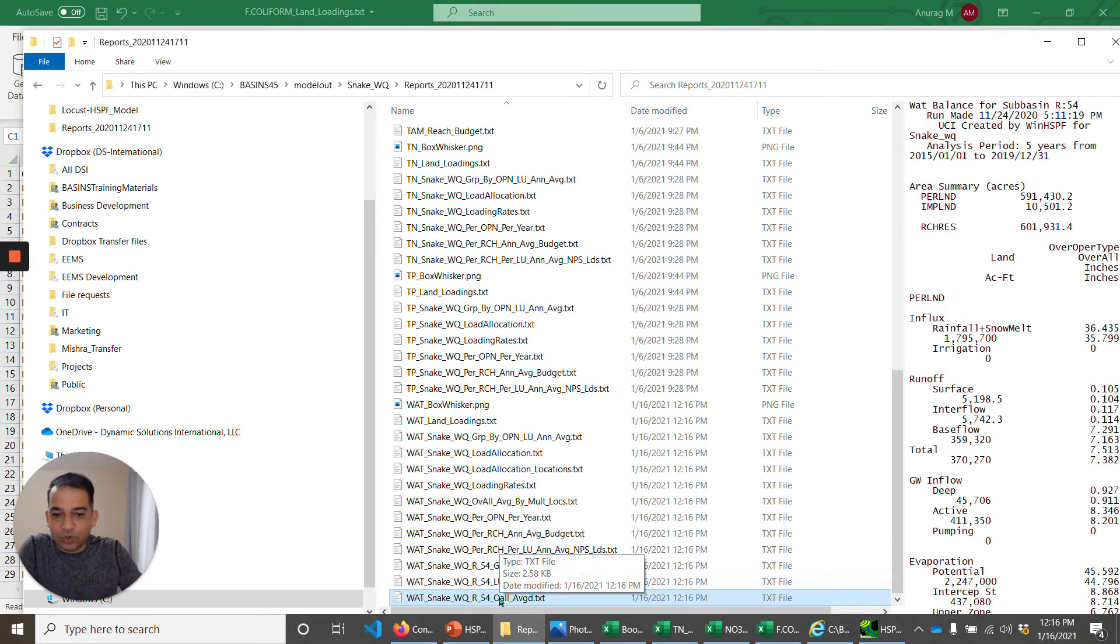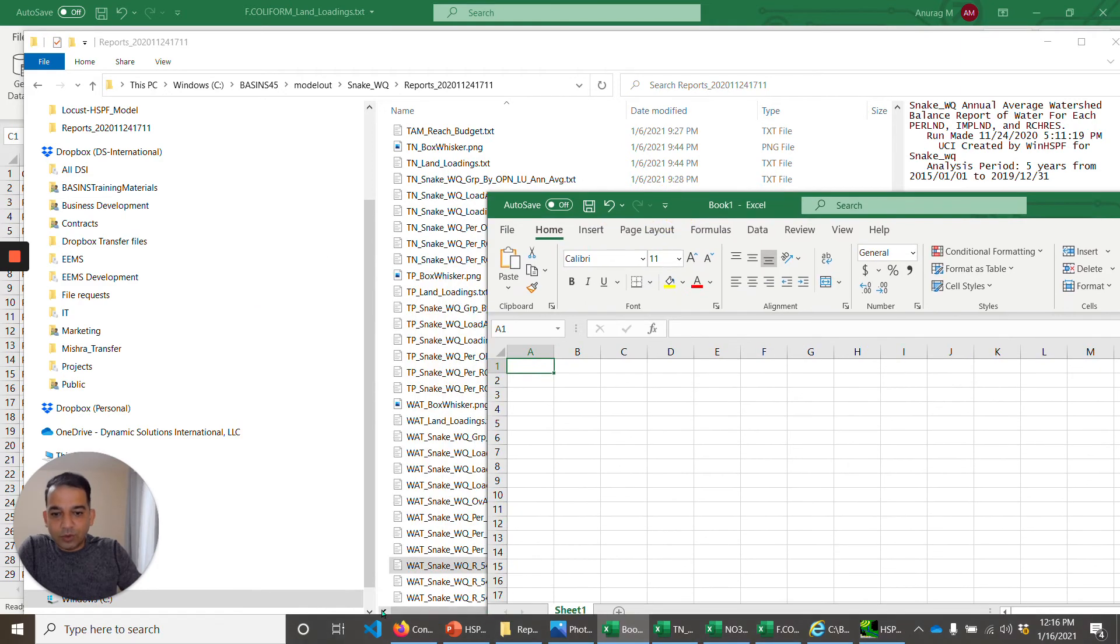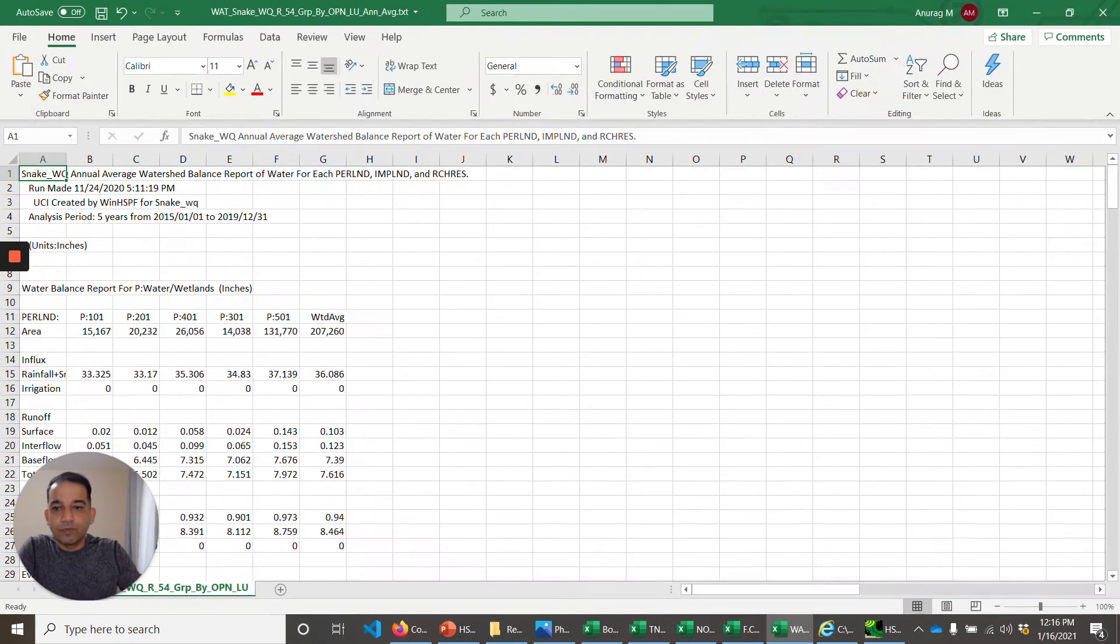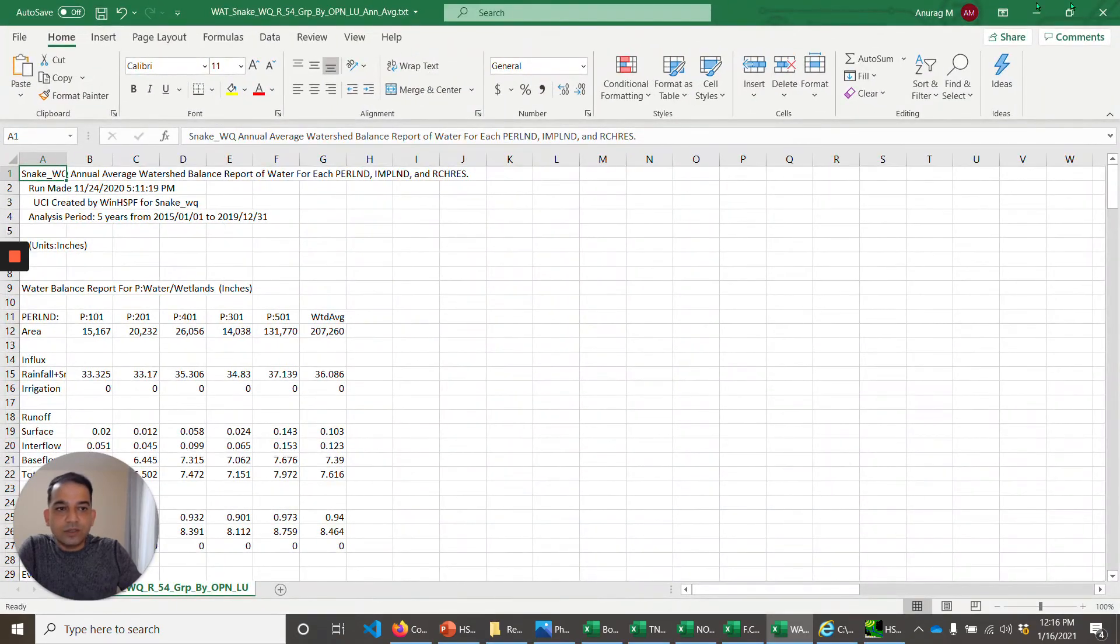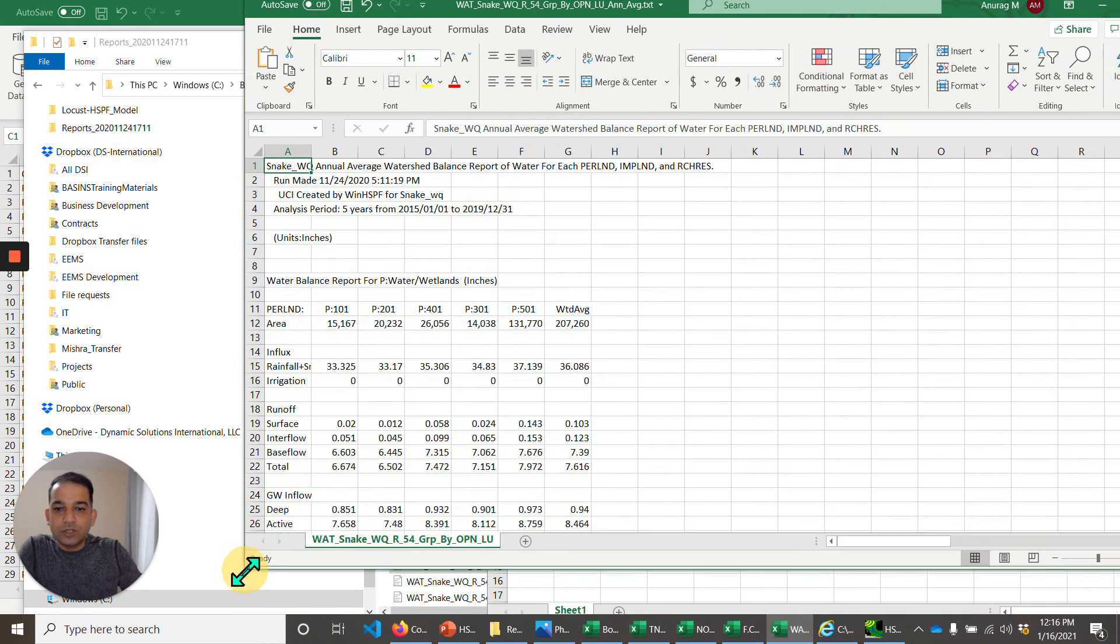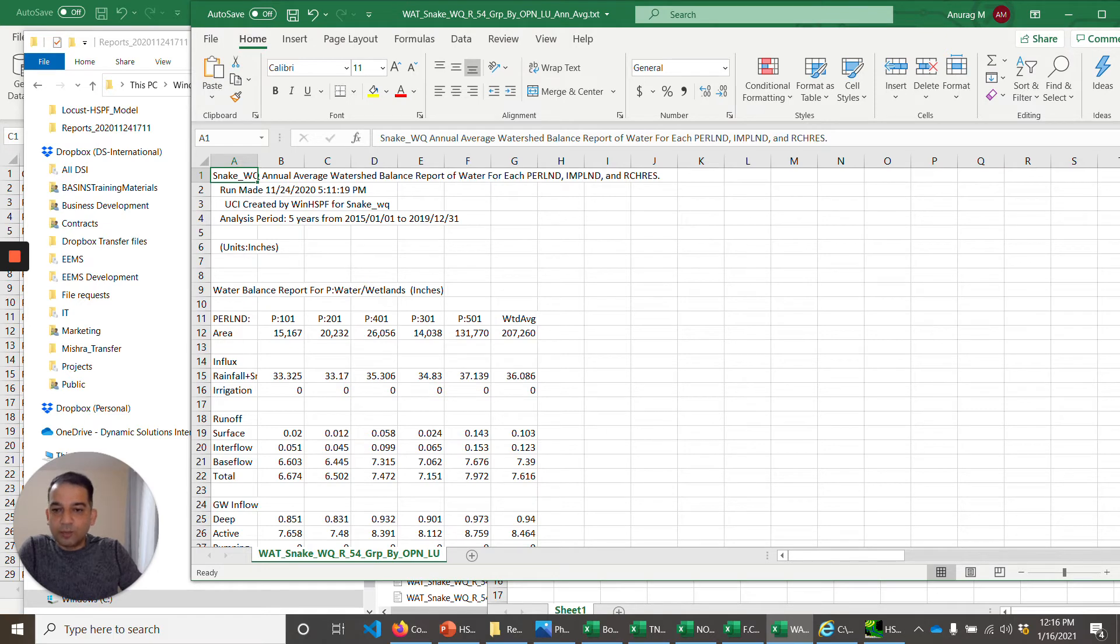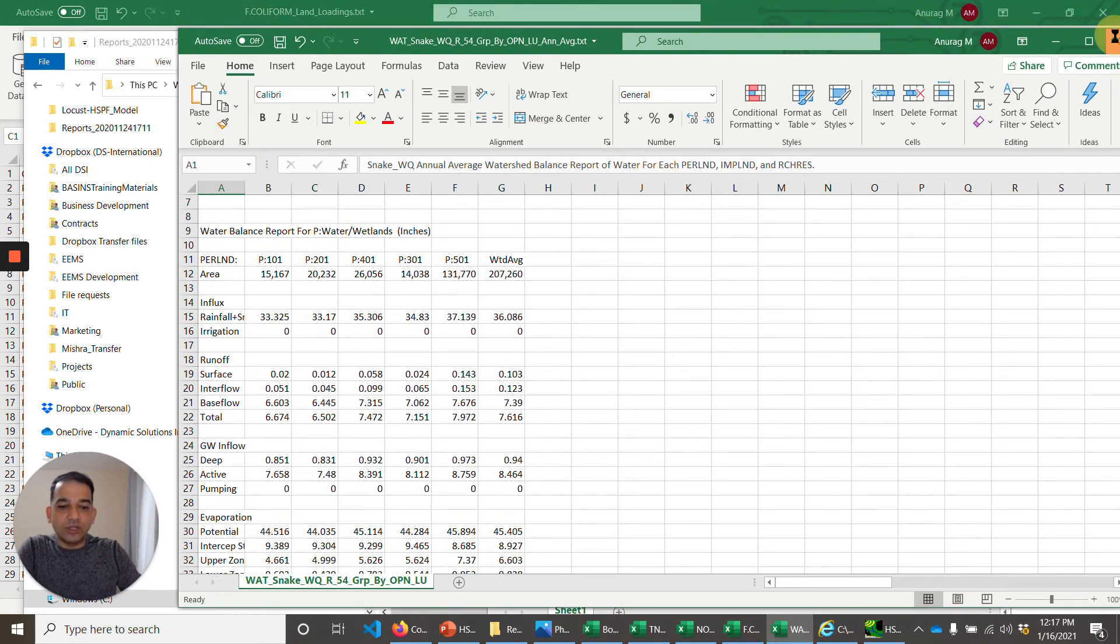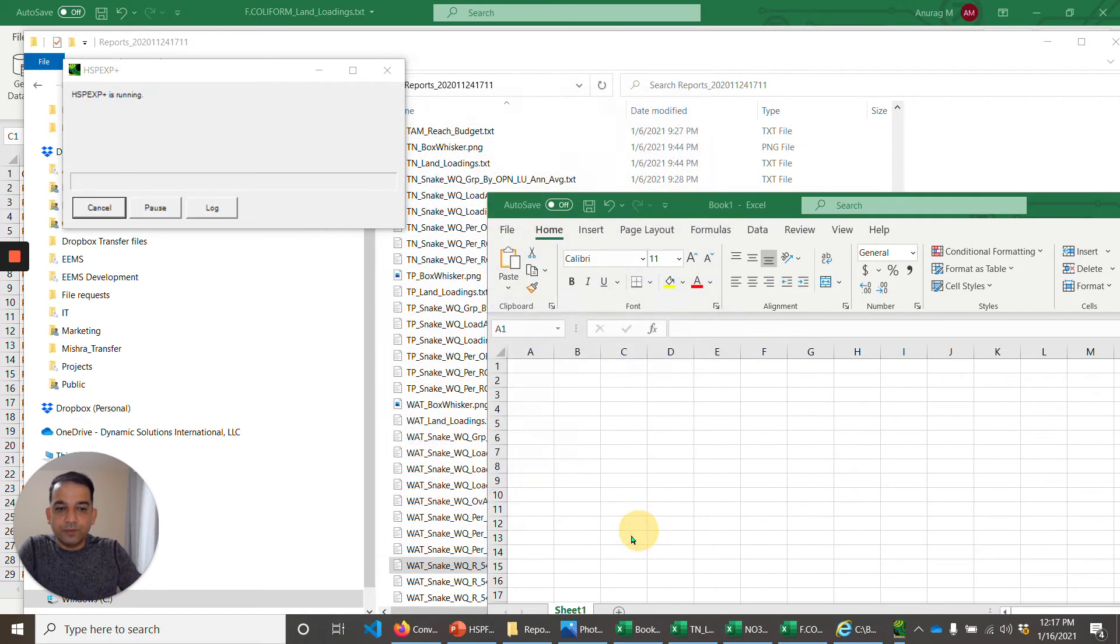Water snake at reach 54, and there are four or five of these. I like to look at this report, but you can look at any of those. What this report tells us is from all the pervious land uses, how much area is contributing, what are the different sources of runoff. Water, we have actually done that before. So let's look at total nitrogen.